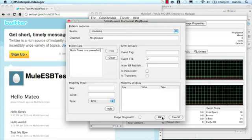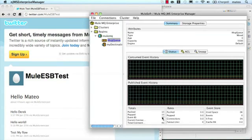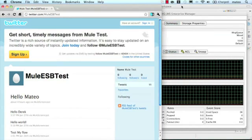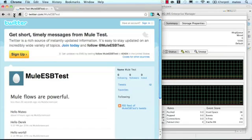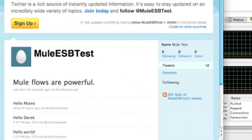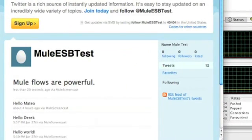When that message gets sent, Mule will pick up the message and deliver it to Twitter. And here, we see the actual message that's been posted to Twitter.